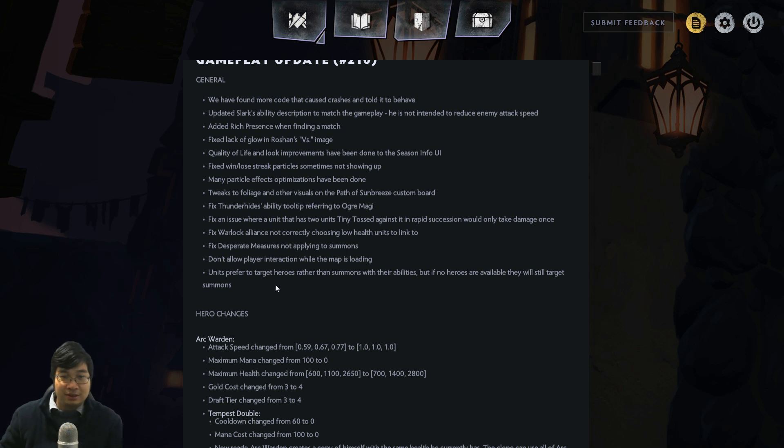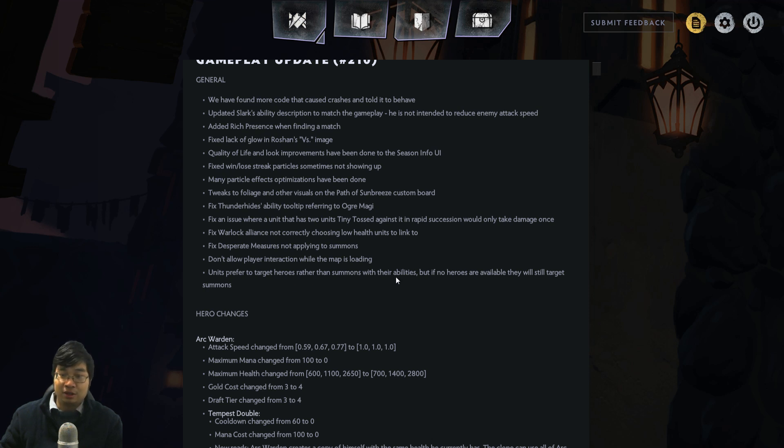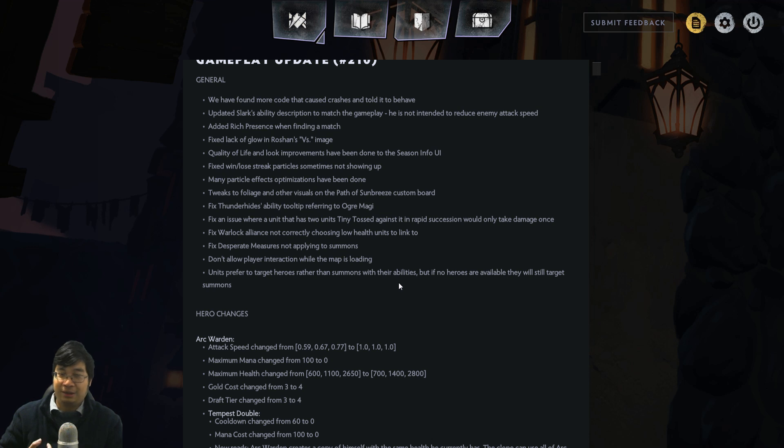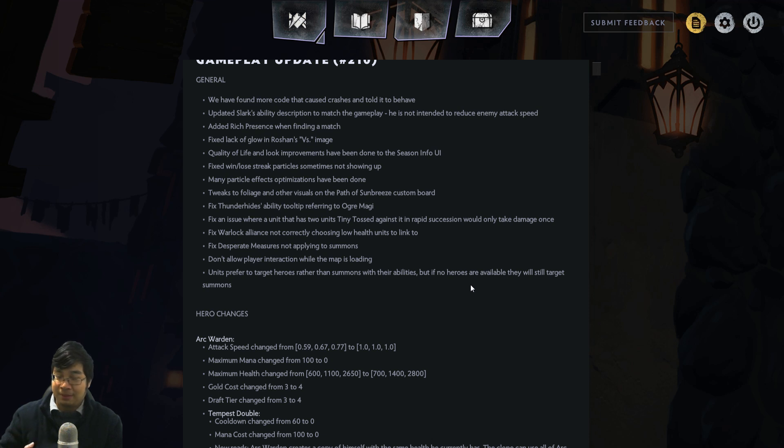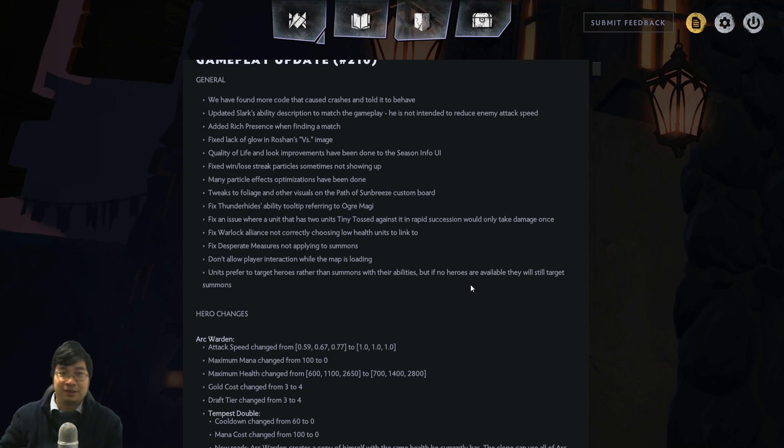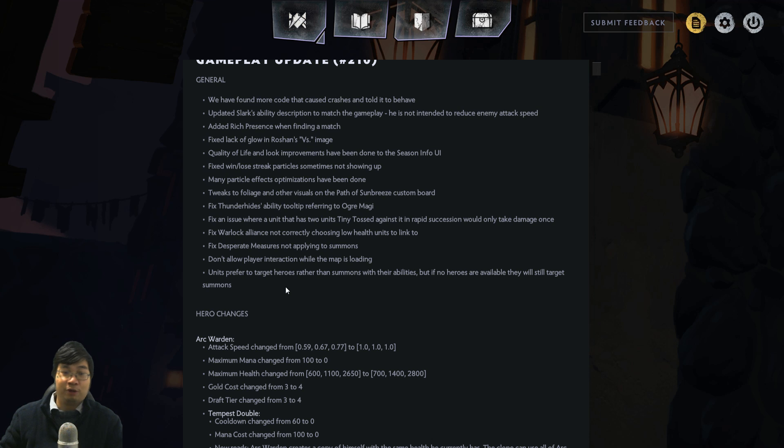We can see that heroes are now targeting summons with their abilities. What that means is heroes like Tiny will no longer avoid a summoned Treant and run for other heroes. Now that it's fixed, it's a slight buff to most single target heroes. It might not be a buff to Lina, but it will be a buff to Tiny for sure.